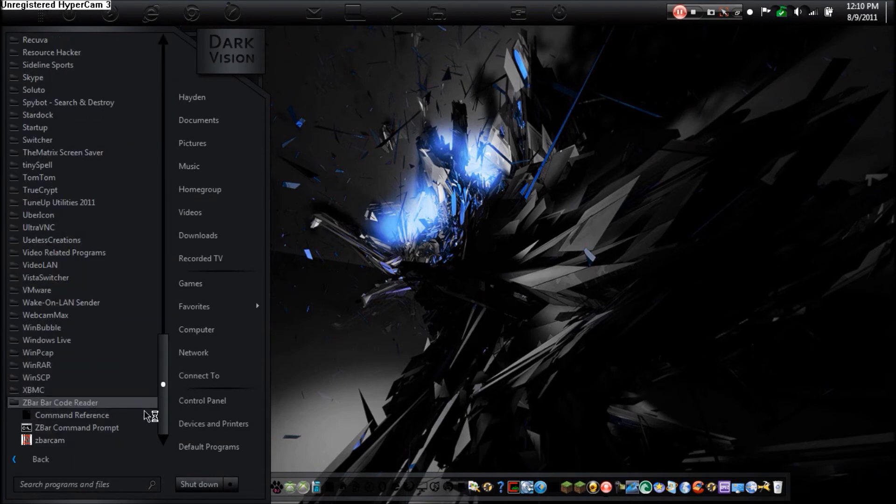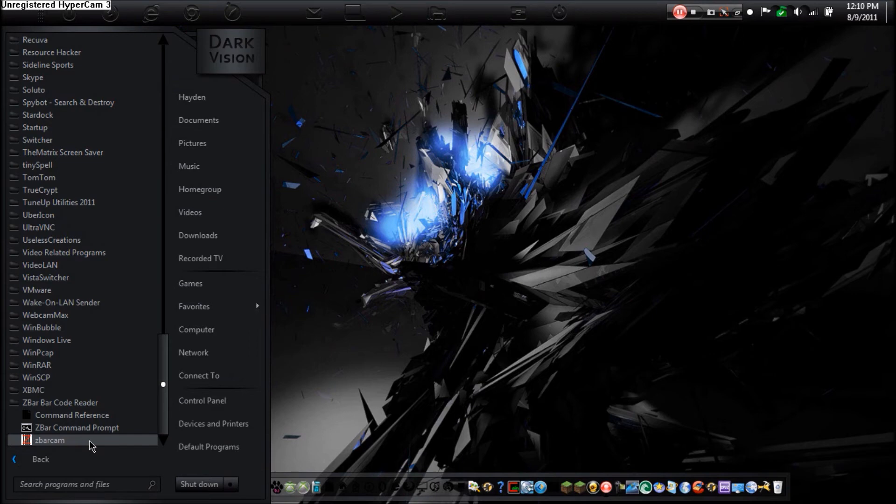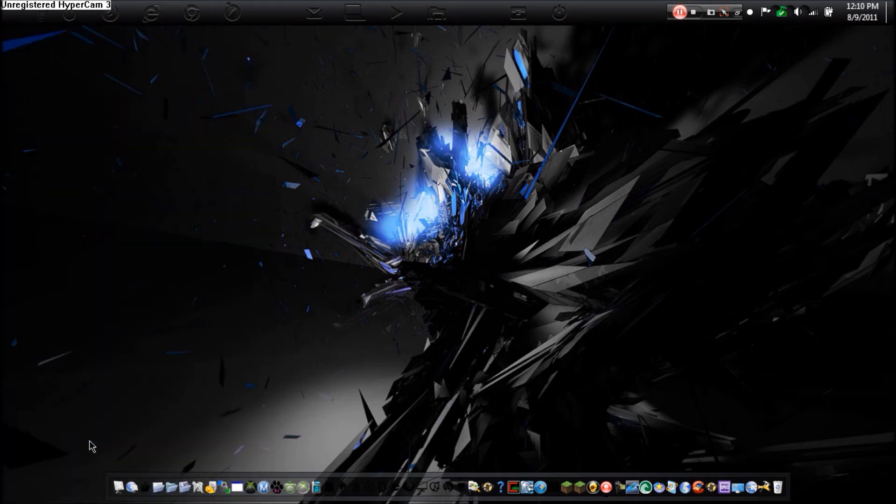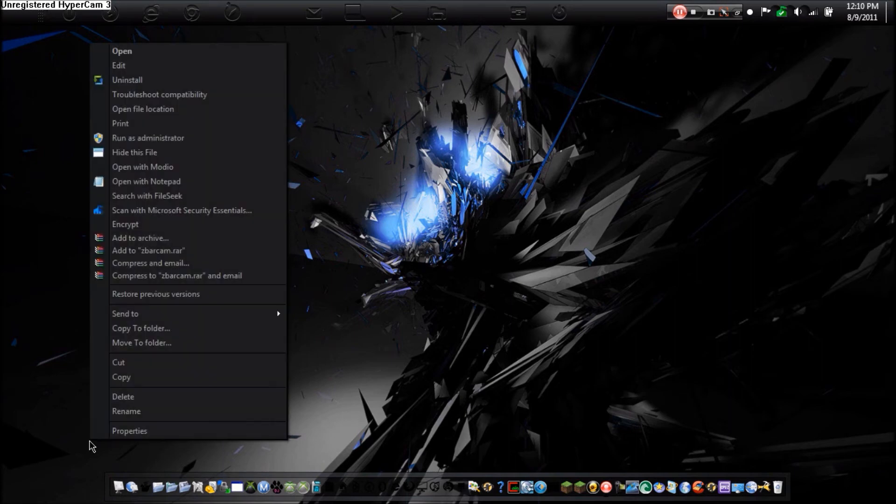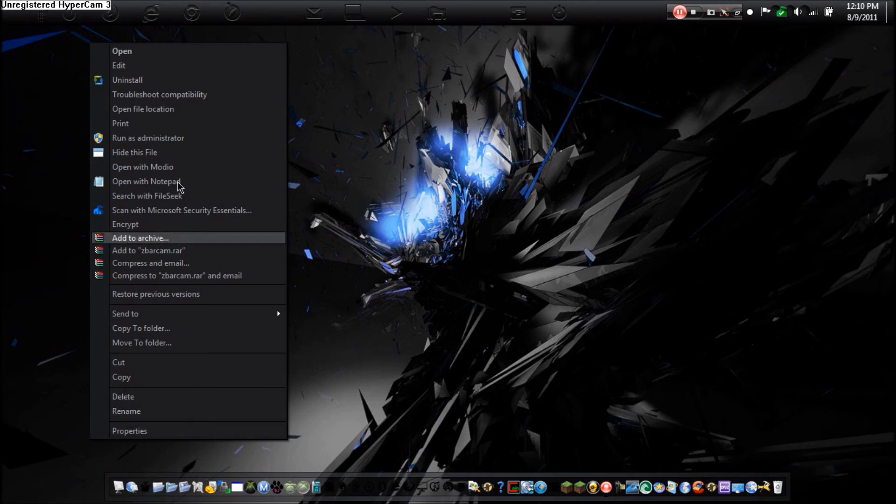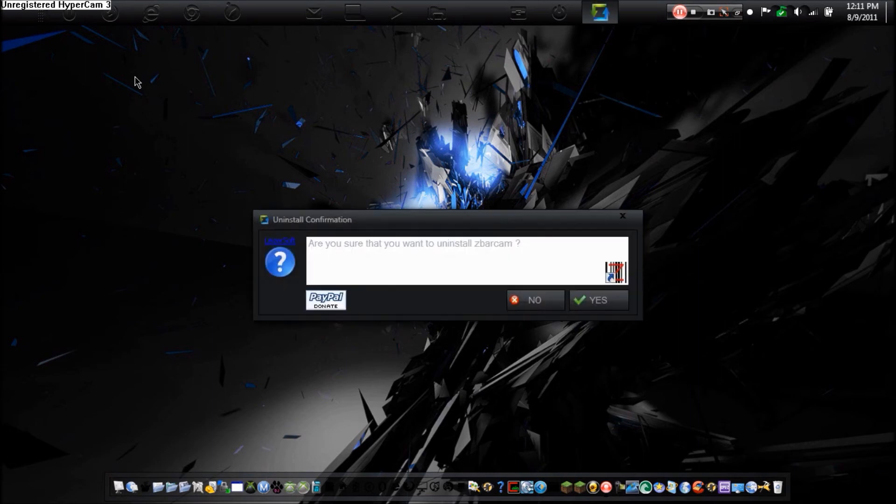You can just right click it. And then your right context menu. And under there, you can go to uninstall. Now by clicking uninstall, it will automatically uninstall the program. So it says, are you sure you want to uninstall zbarcam? I'll click yes.